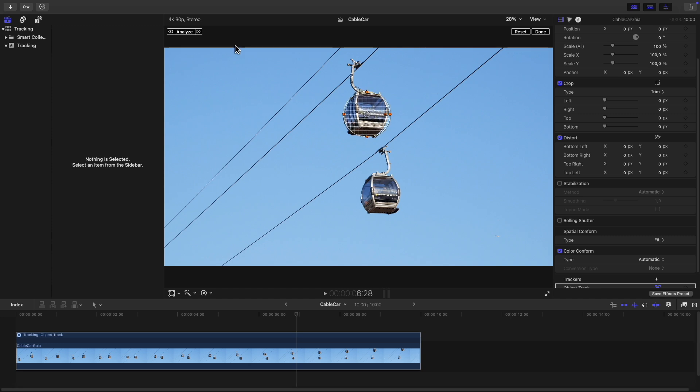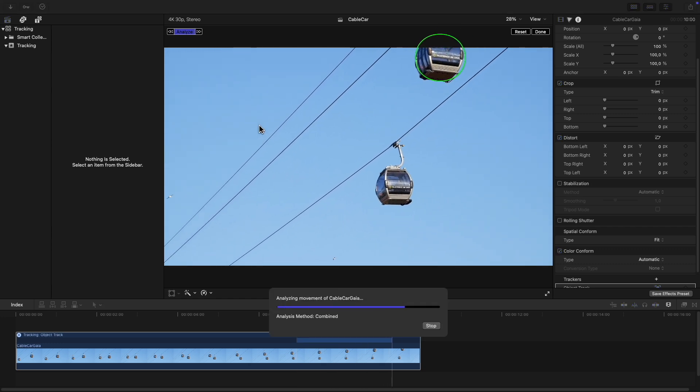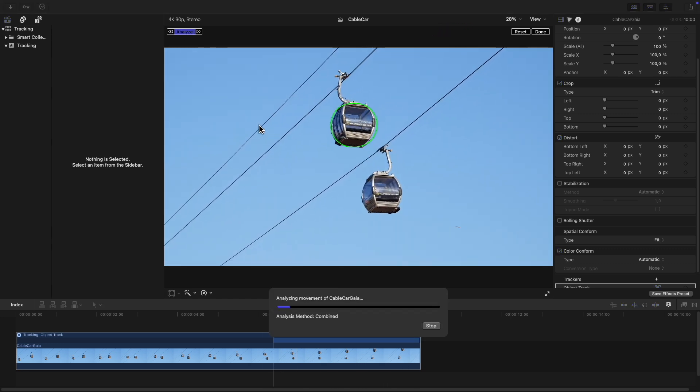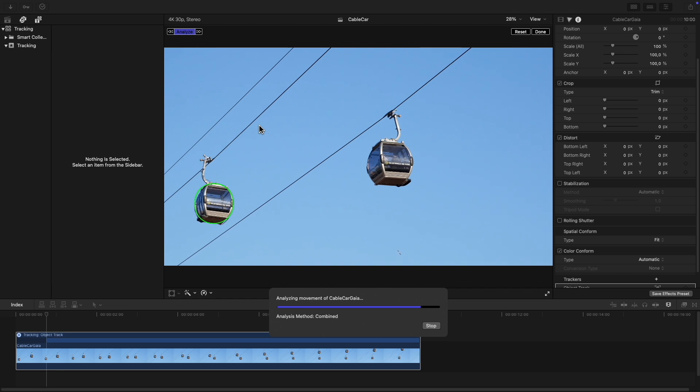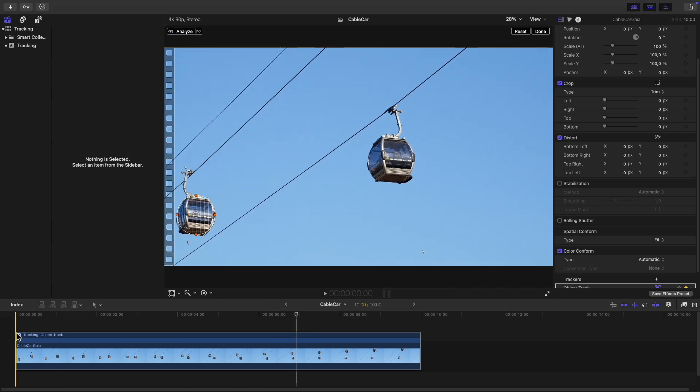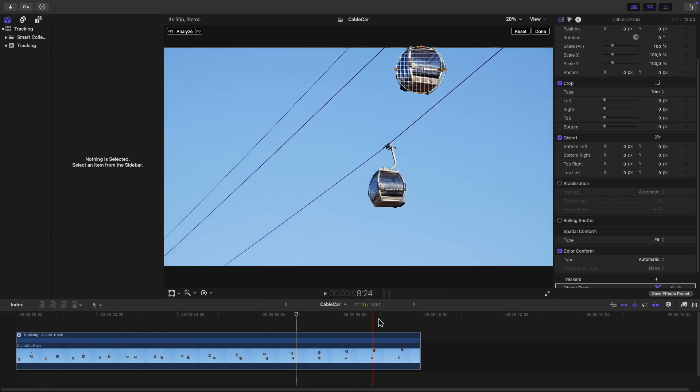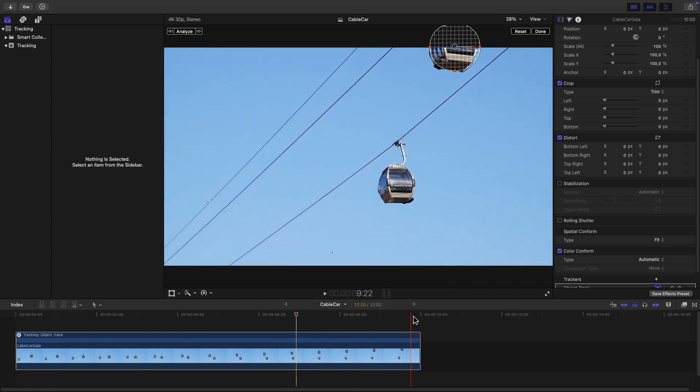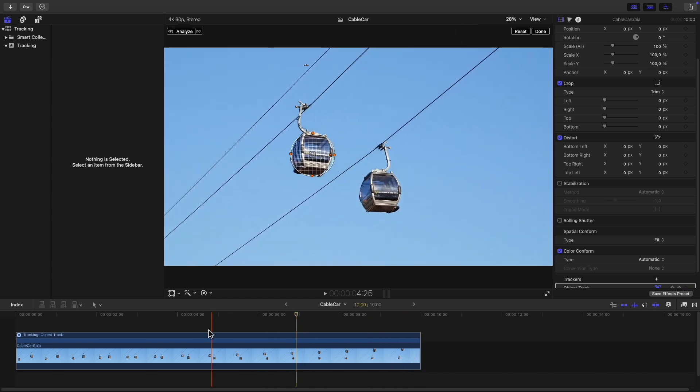Once you're done click on analyze at the top left and Final Cut will analyze the clip and generate tracking data. This should only take a few seconds. Now if you scrub through the clip you'll find that the grid follows the object in the video.